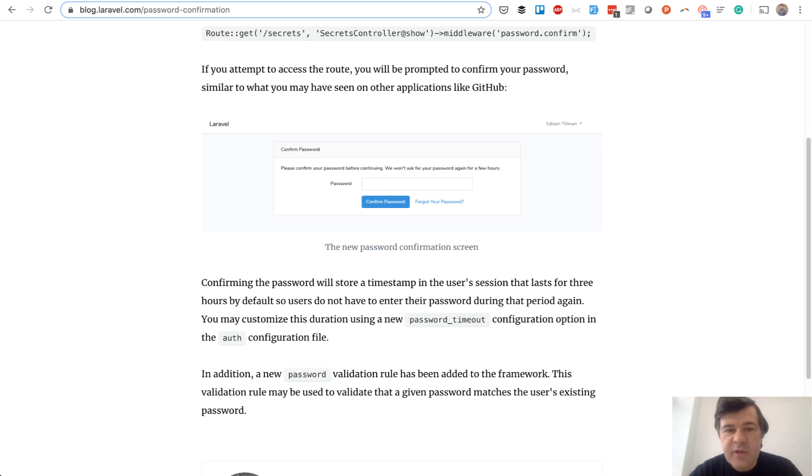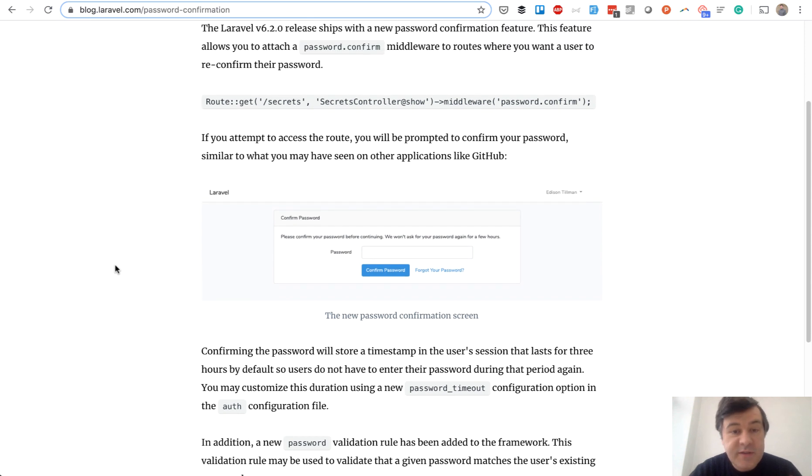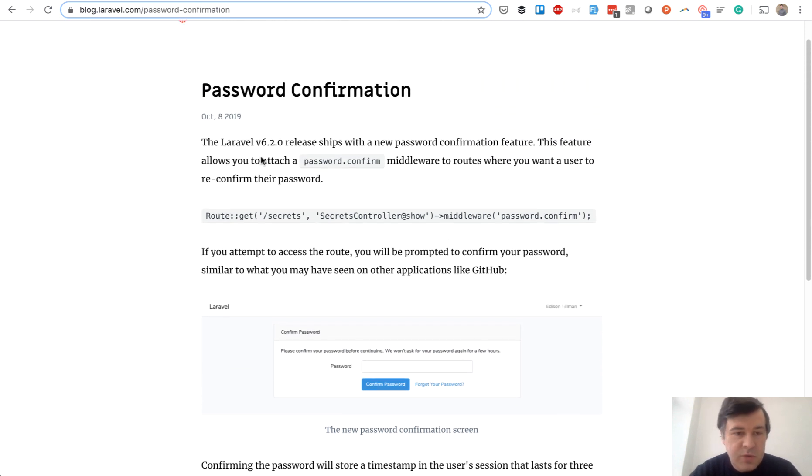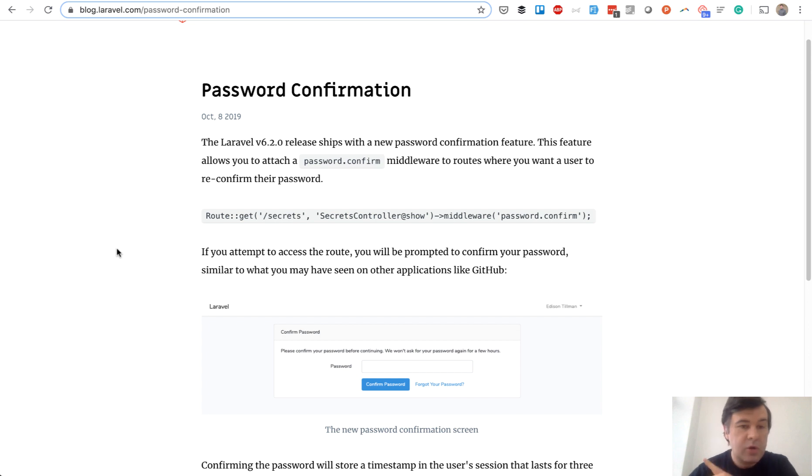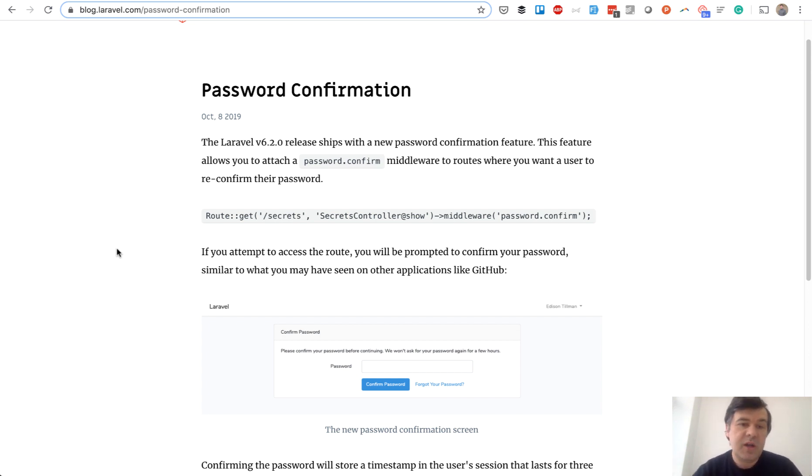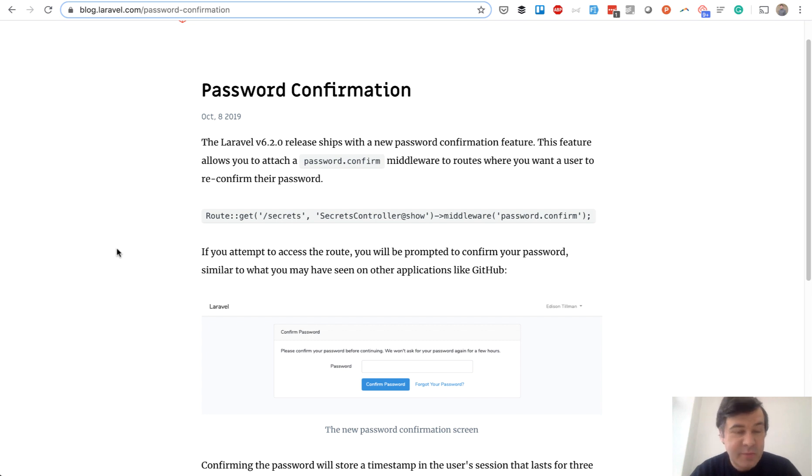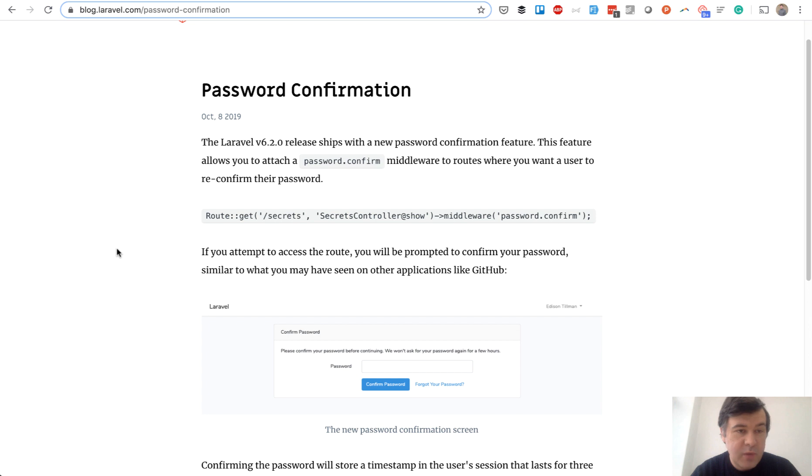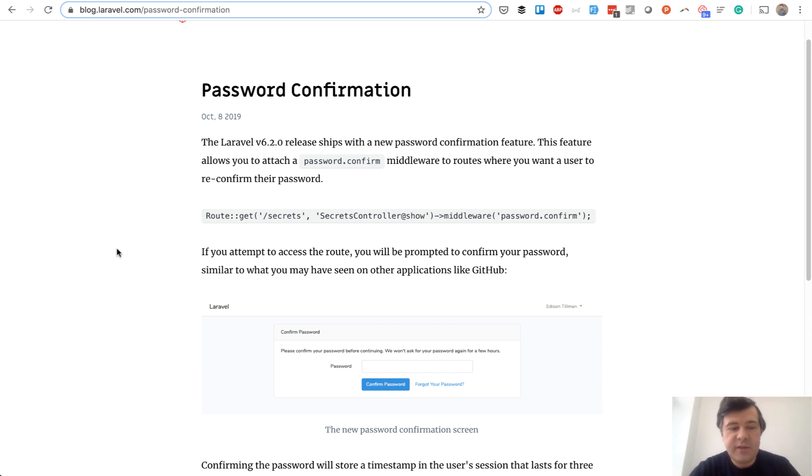If you want to know more about that password confirmation function, I have a separate video about that. As soon as it was released in 2019, I've shot a video, so in the corner you see a link to that one. Also as usual, I advise you to subscribe to the channel and hit the bell button to be notified of new videos, because I'm shooting them daily now, every weekday except weekends maybe. So it's totally worth to subscribe. See you guys on other videos.